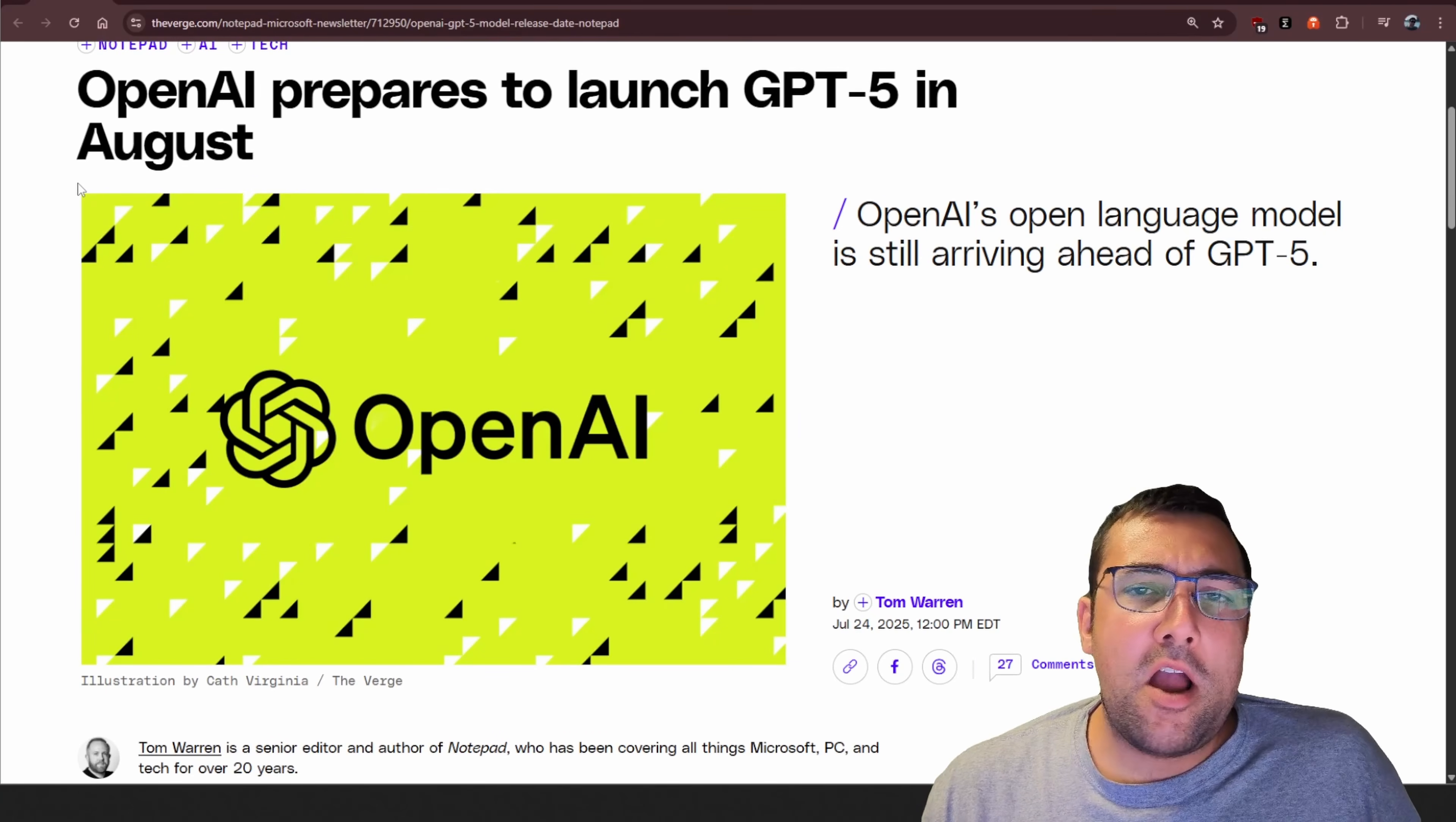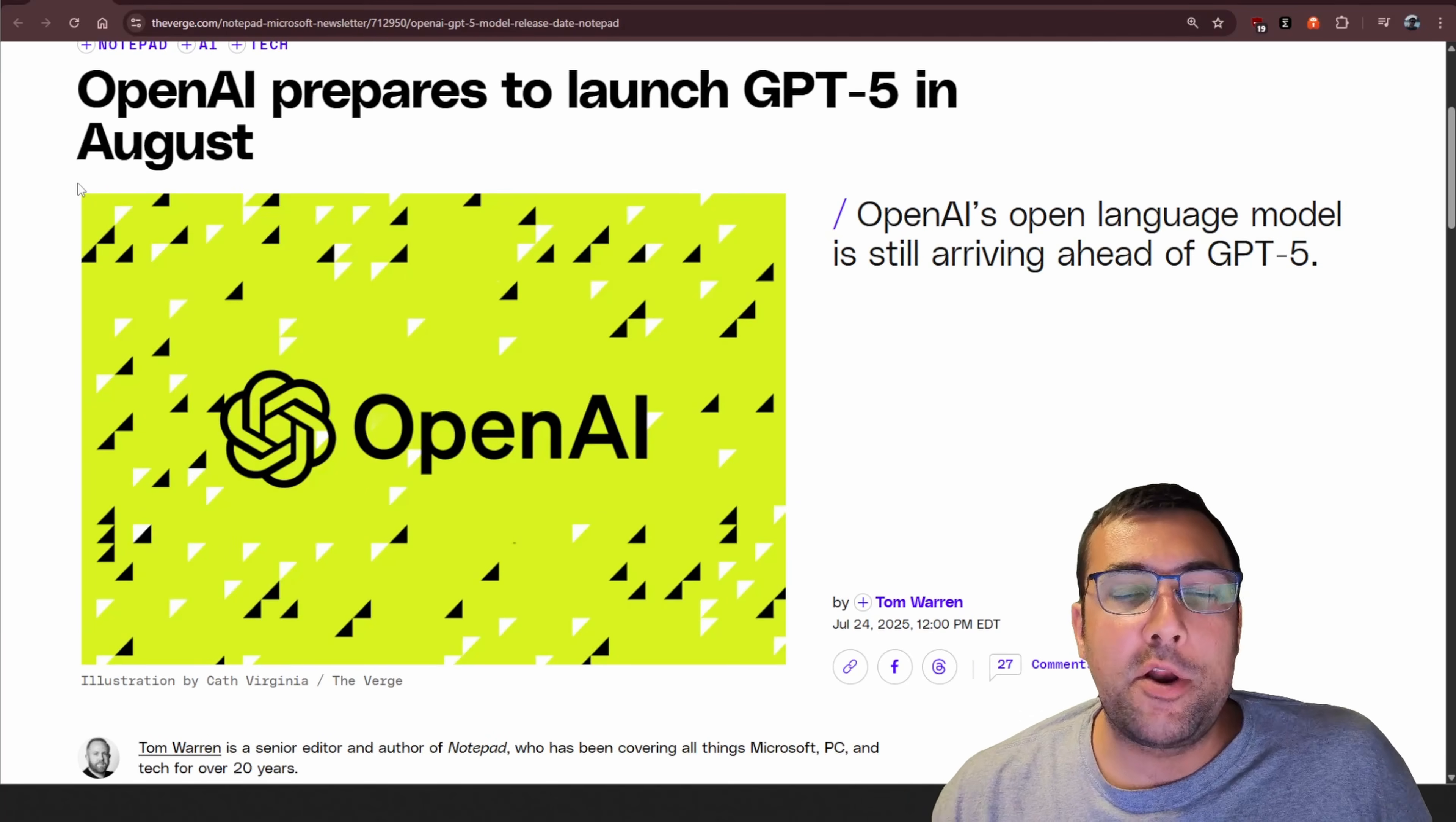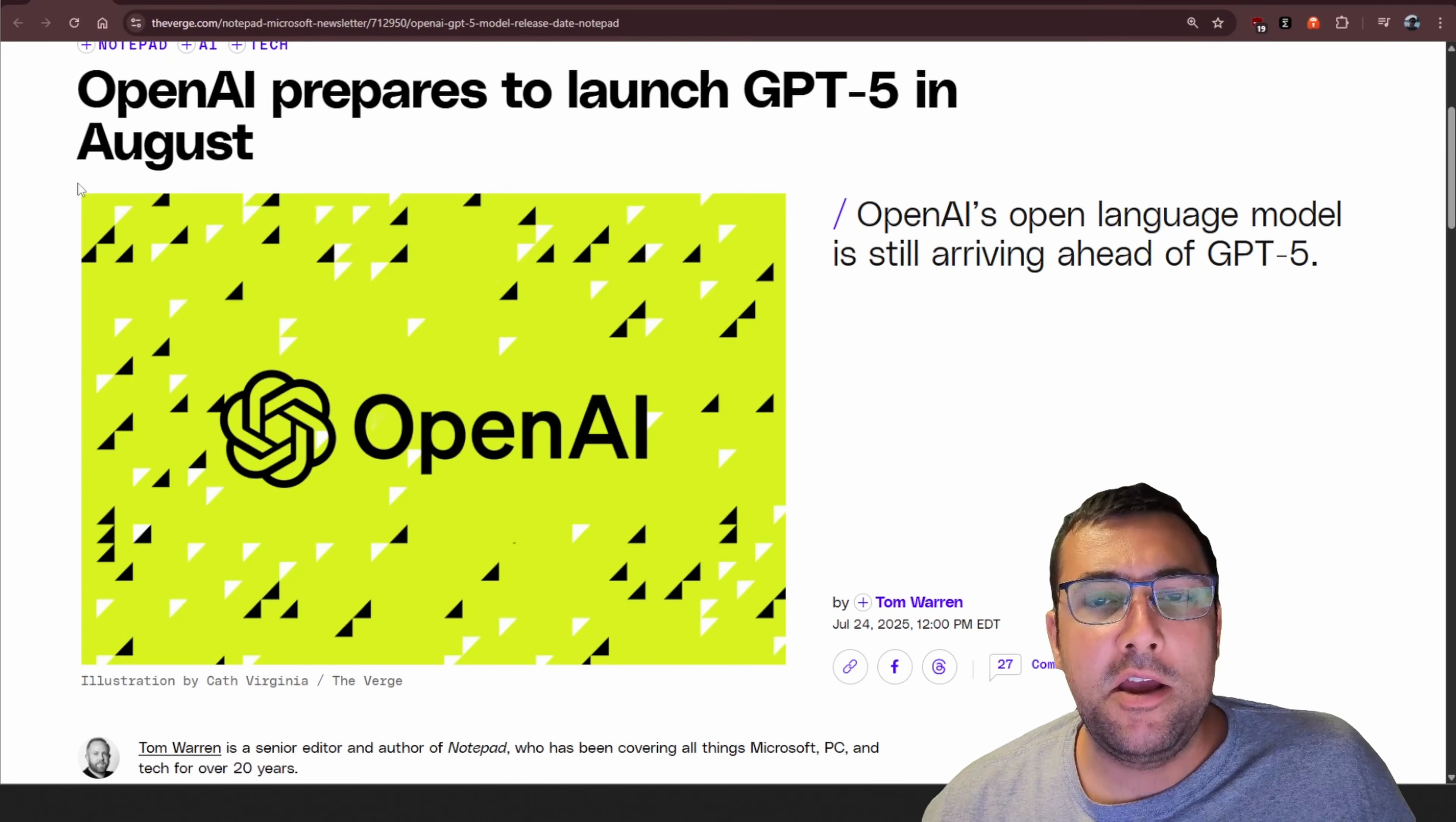It is rumored that OpenAI is going to launch GPT-5 sometime this August, and their open-weighted model, their open-source model, is supposed to launch before GPT-5. There's been some rumors floating around that GPT-5 is going to be very close to AGI, and I won't cover this in another video because I want to really dedicate and dive into that whole concept of AGI.